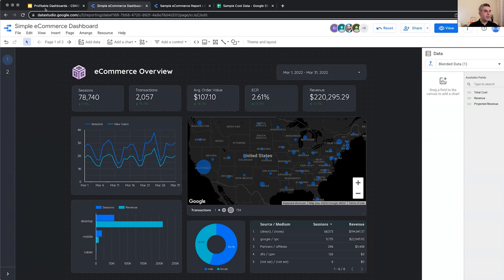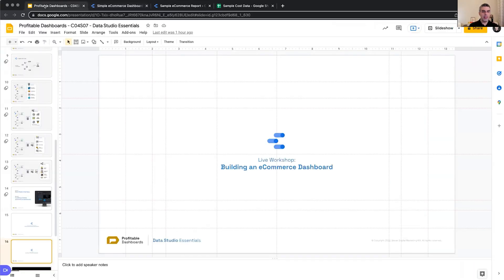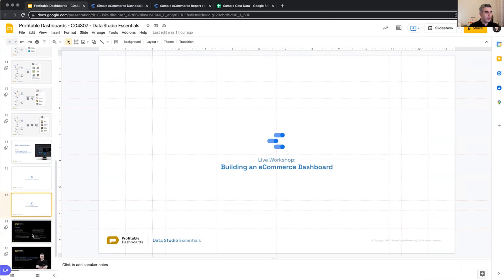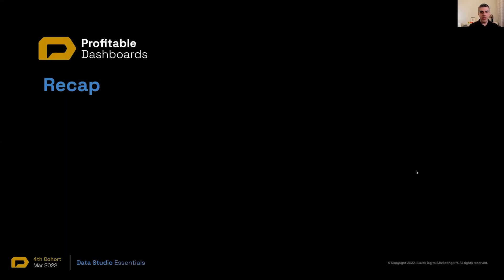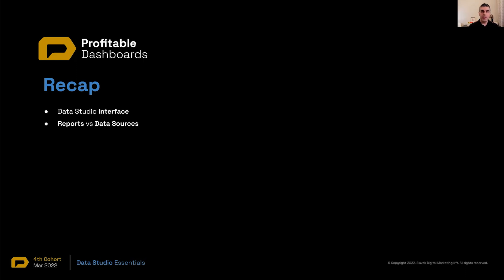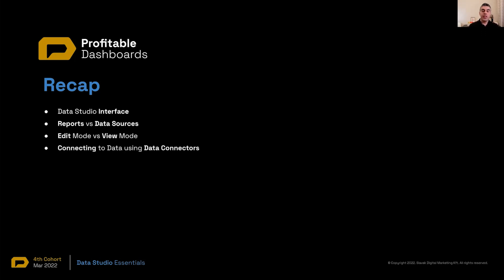So thank you for bearing with me and letting me talk through for more than 80 minutes about Data Studio. Quickly, let's go back to whatever we talked about today. So we talked about Data Studio. We saw what was Data Studio. We took a look at interface, the homepage. We learned about reports, data sources, the building blocks of Data Studio. We learned about edit mode and view mode, two different modes of Data Studio. We connected to data using data connectors.